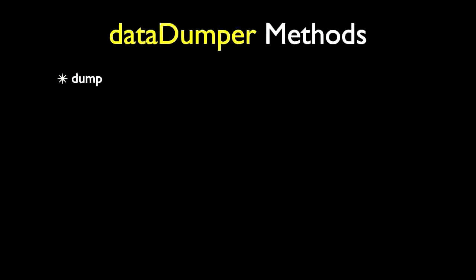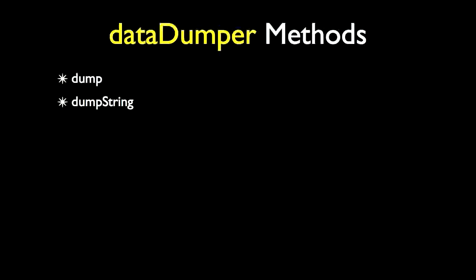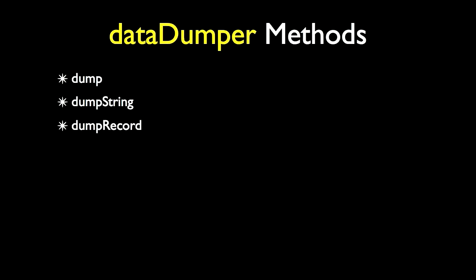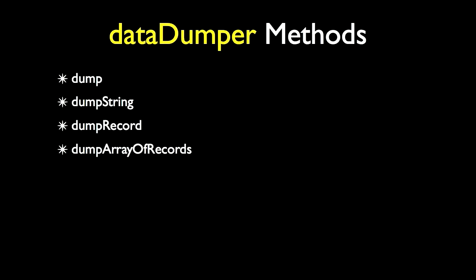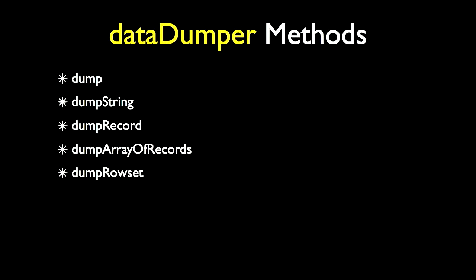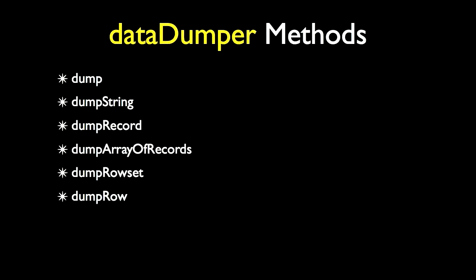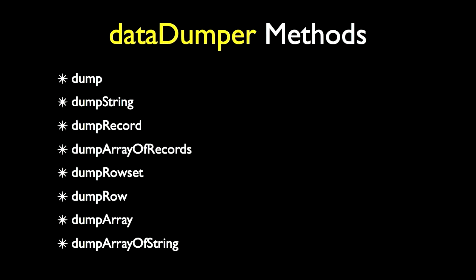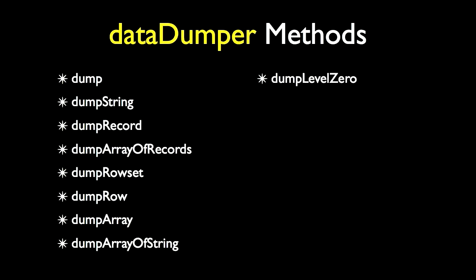Dump, which will dump out a type of any. Dump string, which will dump out a string. Dump record will dump out a record object. It can be tied to the buffer or a standalone record object. Dump array of records will dump out an array of records. Dump row set will dump out a row set including all rows and record objects. Dump row will dump out a row object. Dump array will dump out an array. Dump array of string will dump out an array of string. Dump level zero is a shortcut method that only works in the context of buffer people code, which will dump out the level zero scroll.